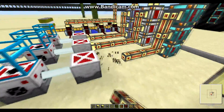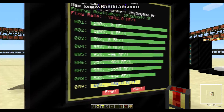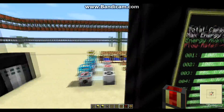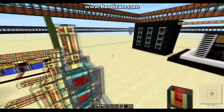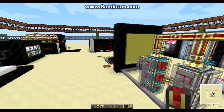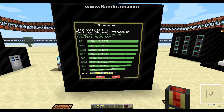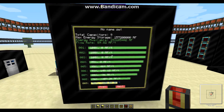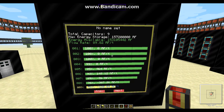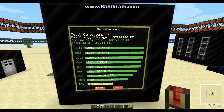We're gonna go disconnect that, and now I'll show you what happens when you start charging your energy cells. Now the flow rate is displayed in green, showing how fast the batteries are charging.